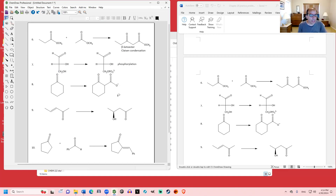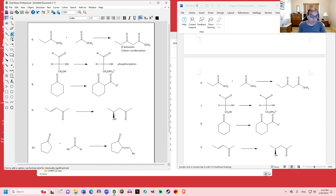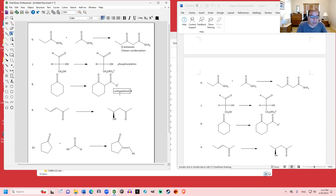In the next one, we're adding three atoms to the molecule — specifically CO2 — and that's the opposite of a decarboxylation. That's a carboxylation reaction. We covered that in chapter 20 when we talked about the carboxylation of Grignard reagents and making carboxylic acids by treating a Grignard reagent with carbon dioxide.